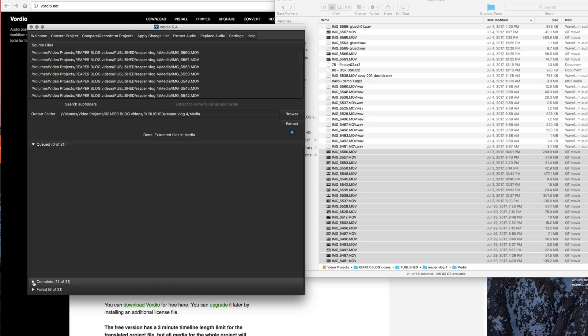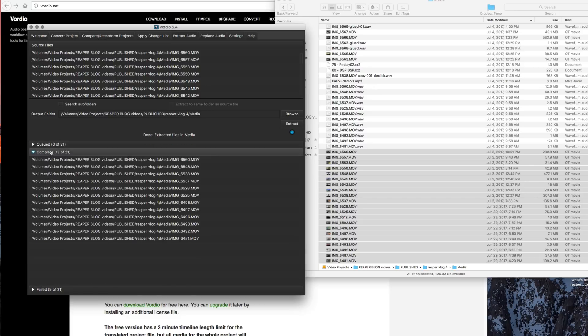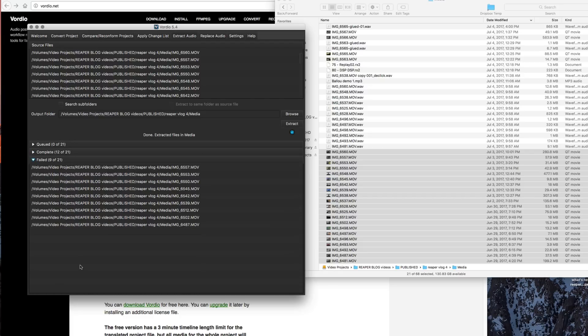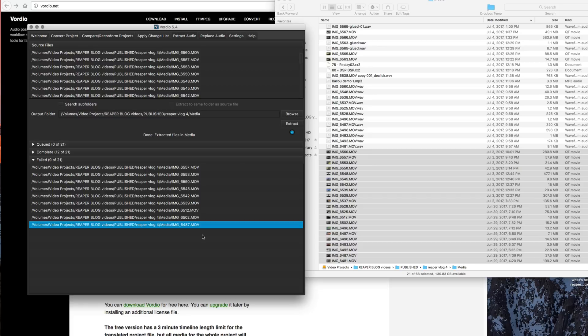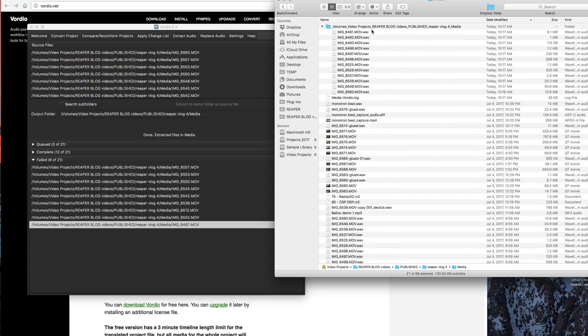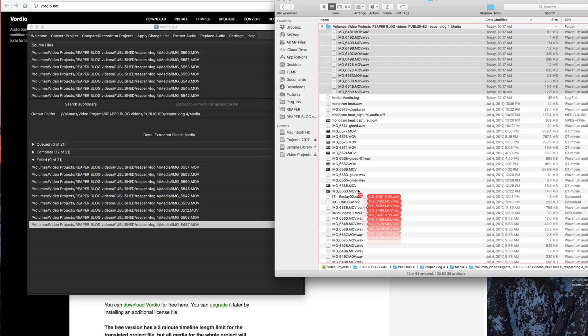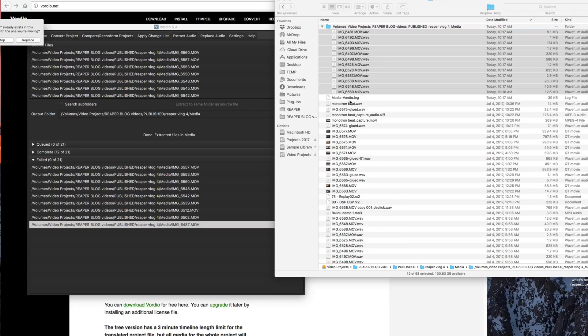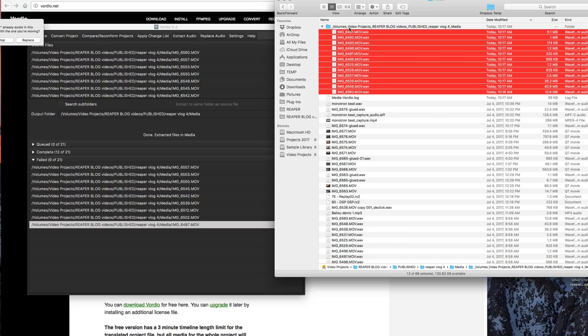And if we look in the completed section of Vordio, we can see which ones it processed and which ones failed. The reason it failed is just there's no audio in there—those were the time-lapse clips. From there, I would just drag these up into my media folder and delete the volumes video projects folder.